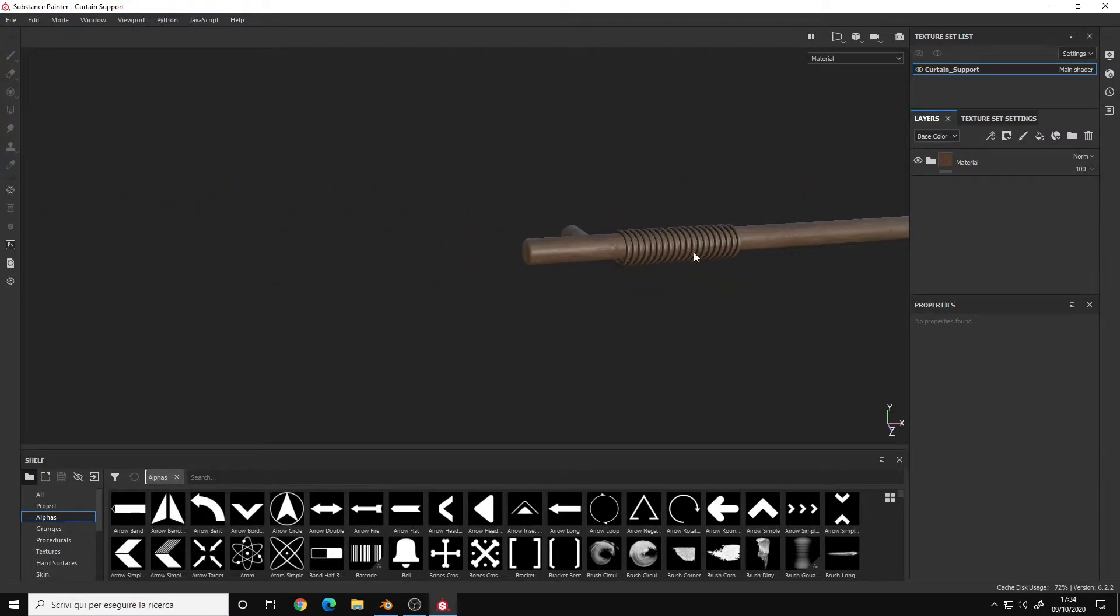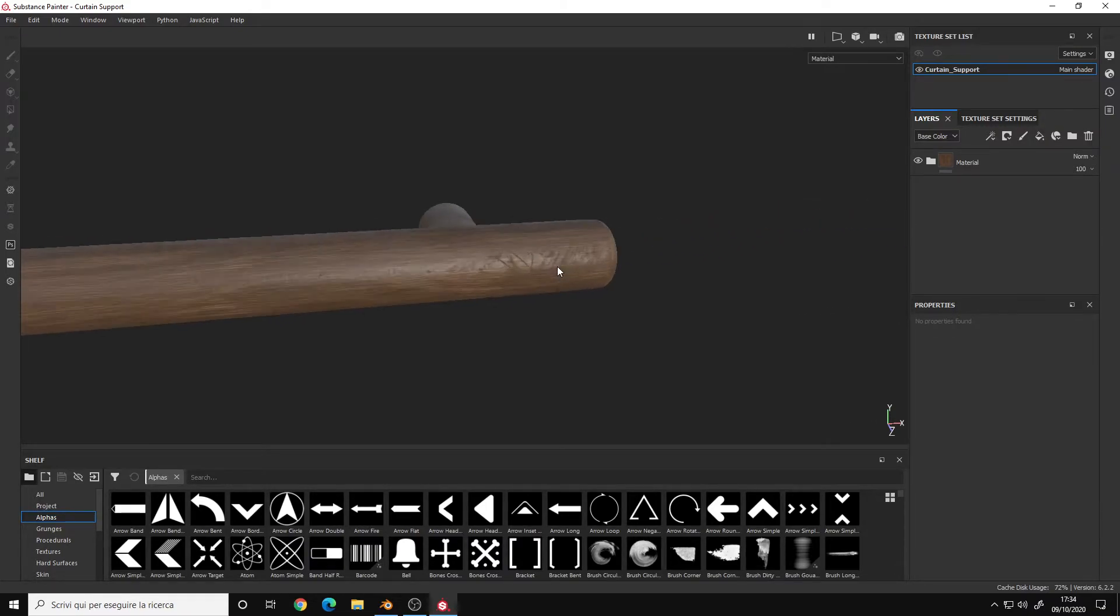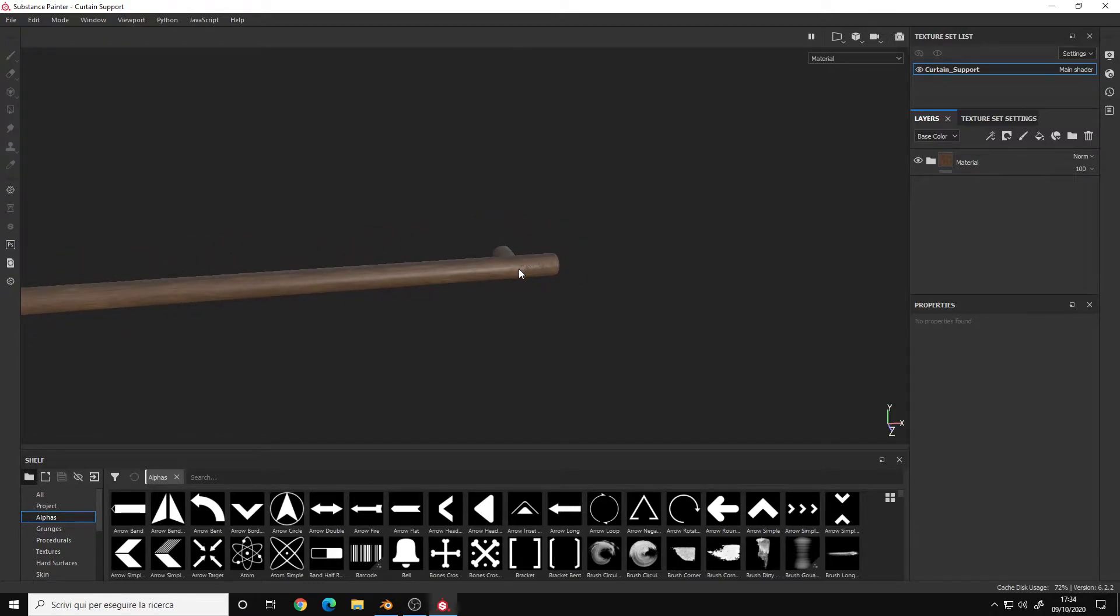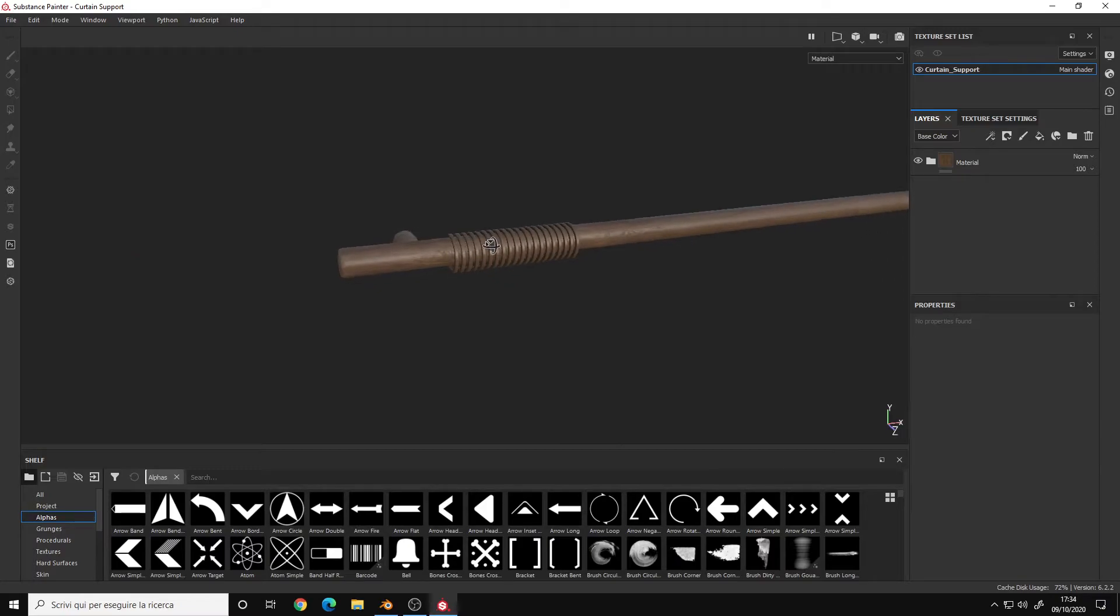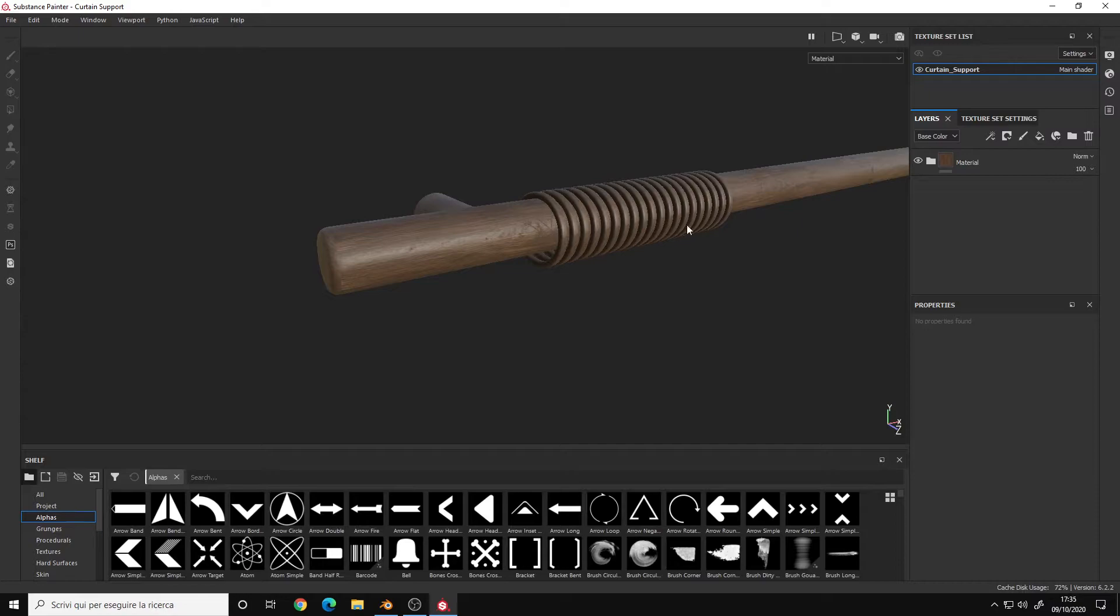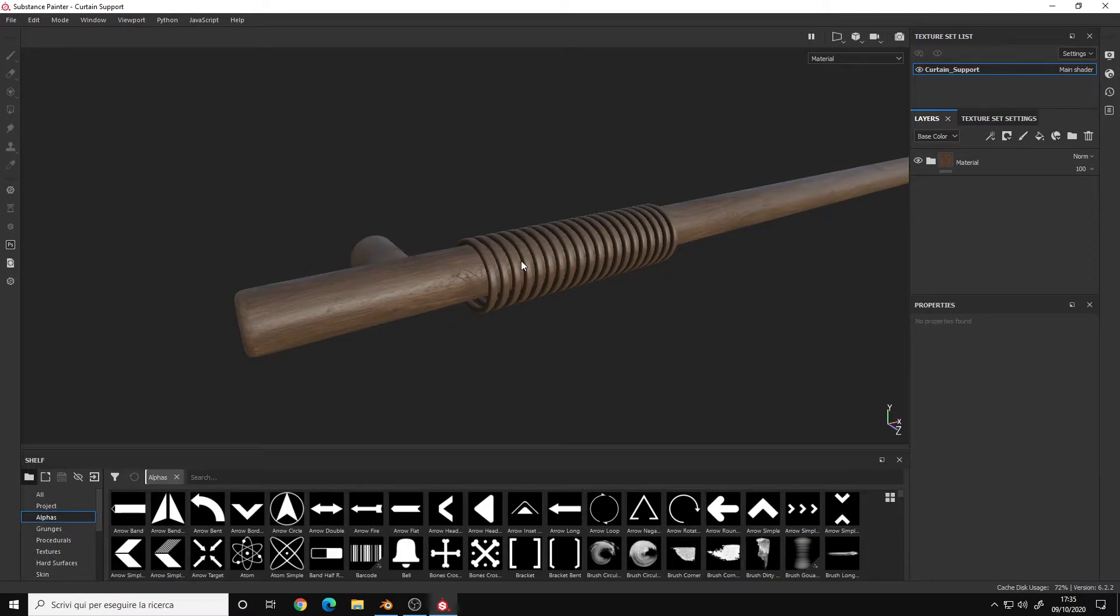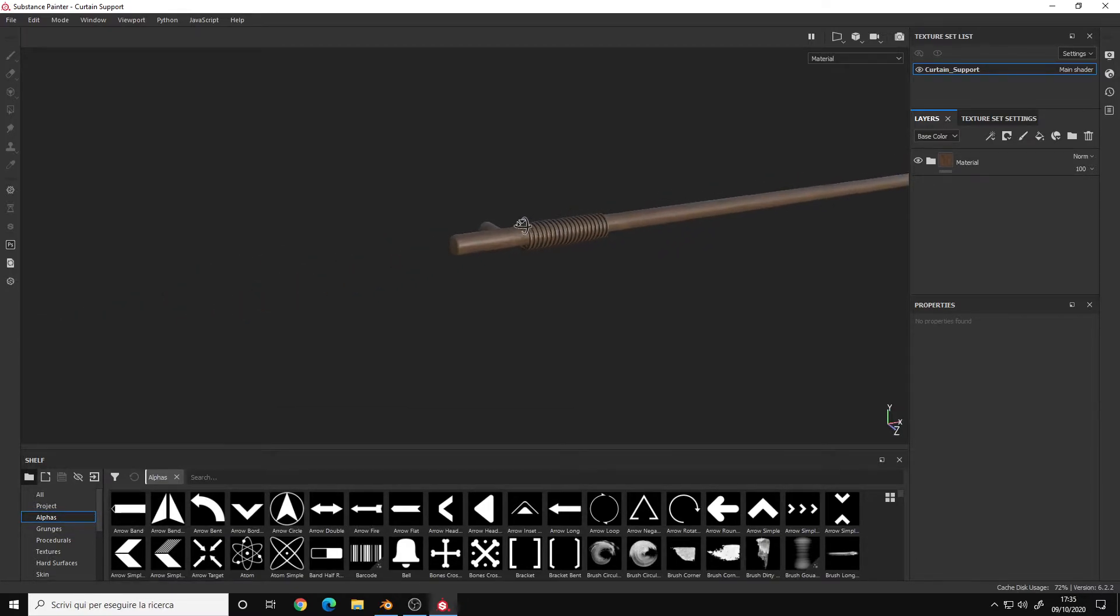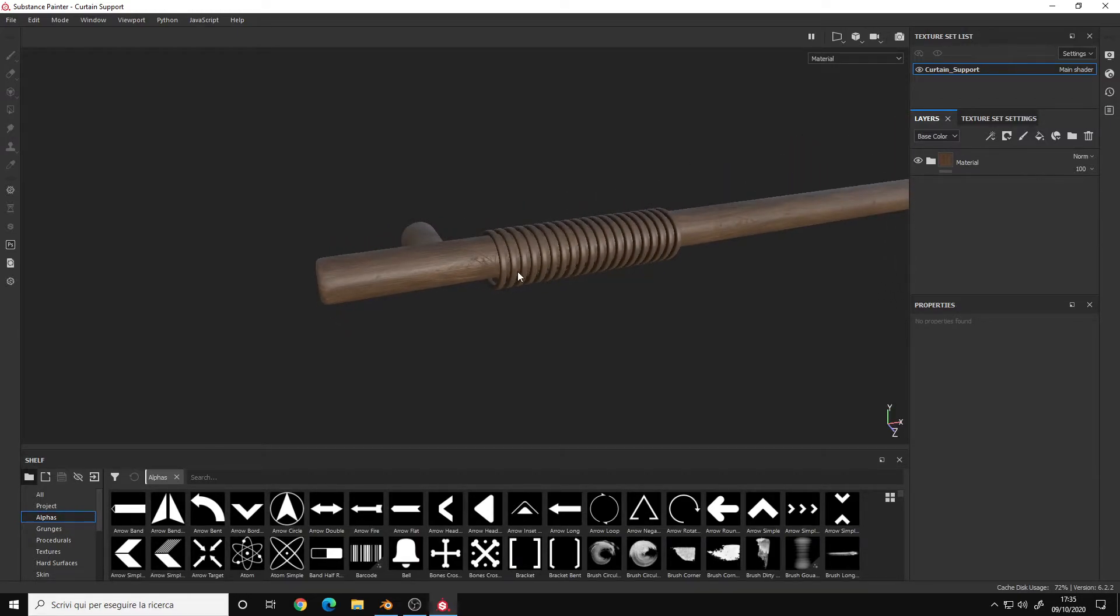If I go on the right side, we will have the exact same scratches just mirrored. If you have a very big object or your object is right in front of the camera, you will definitely notice that you get a repetition.